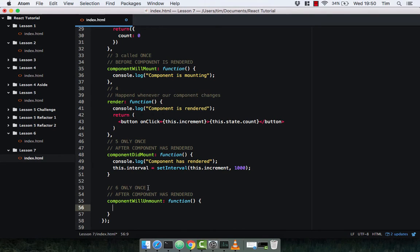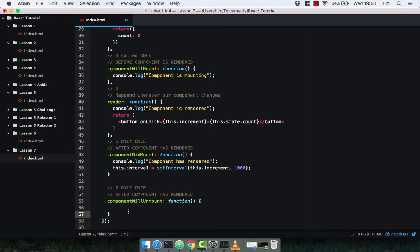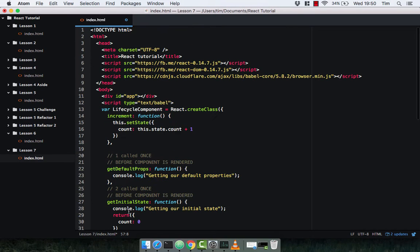This happens when the component is about to unmount. 'Did mount' means that the component has rendered — the component has mounted, i.e. it's now in the browser in the DOM, you can see it and use it. When you want to remove that component from the DOM, so when the component is going to be unmounted, this method gets called.